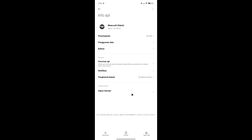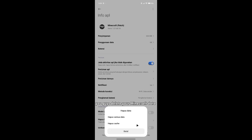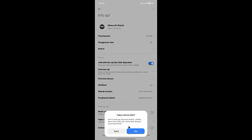It is the same as 'delete data.' You delete the Minecraft data. Delete your Minecraft data and press OK.